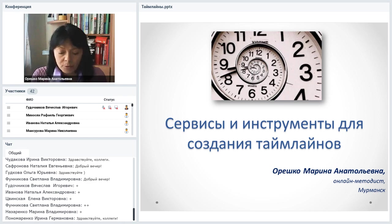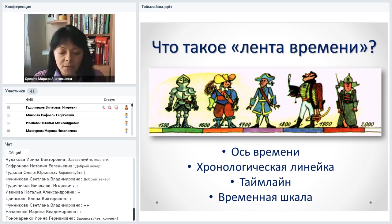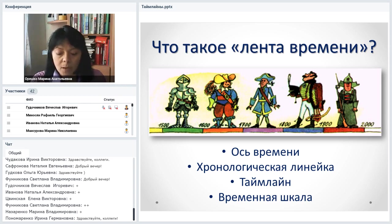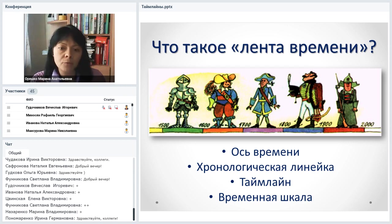Таймлайн — это лента времени, ось времени, хронологическая линейка, временная шкала. Смысл в том, что это событийная линейка, на которую наносятся даты, отрезки времени и определённые события. К каждой отсечке на ленте времени можно прикреплять дополнительную информацию: фотографию, картинки, видео, аудио, ссылки на разные ресурсы. Такая лента становится интерактивной, и вы получаете максимум информации по теме, представленной в визуализированном виде.